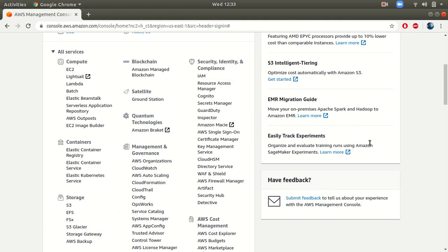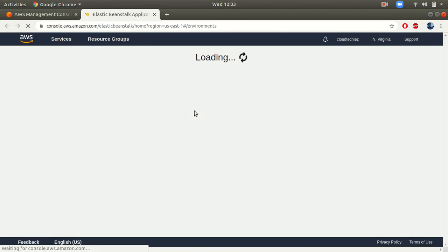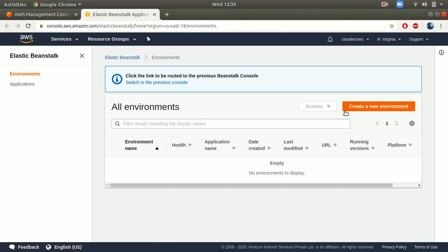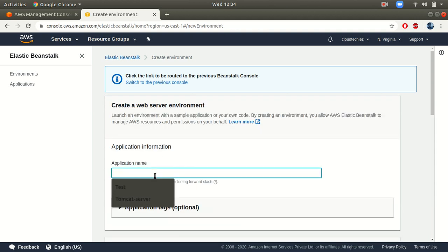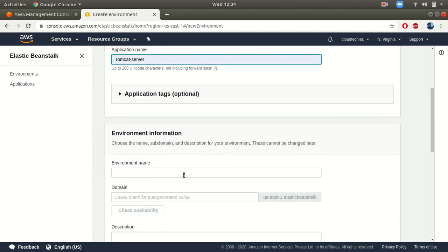Now let's look at how you can create this environment. Elastic Beanstalk falls under Compute services. I'll go to Elastic Beanstalk and click on 'Create new environment.' Here you will need to choose between a web server environment or a worker environment. Since this is a web application, I'm going to choose web server environment.